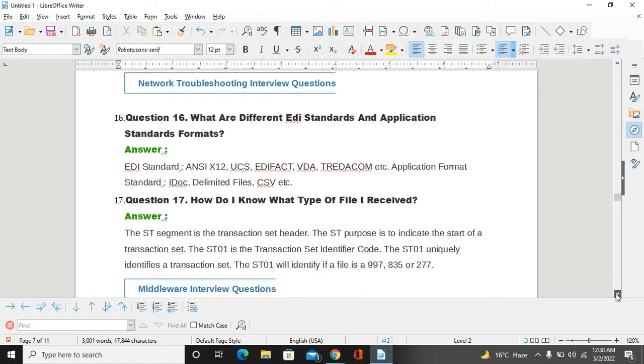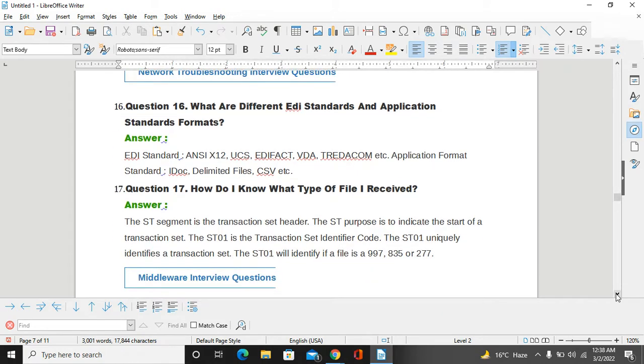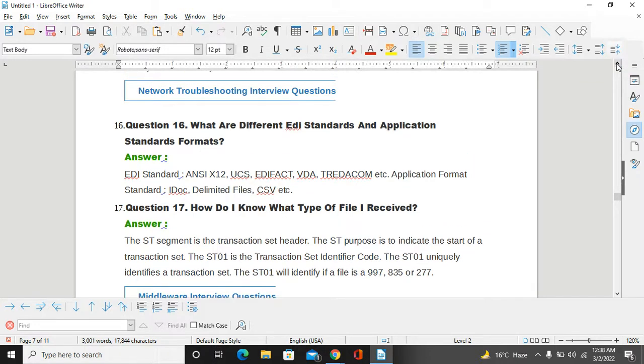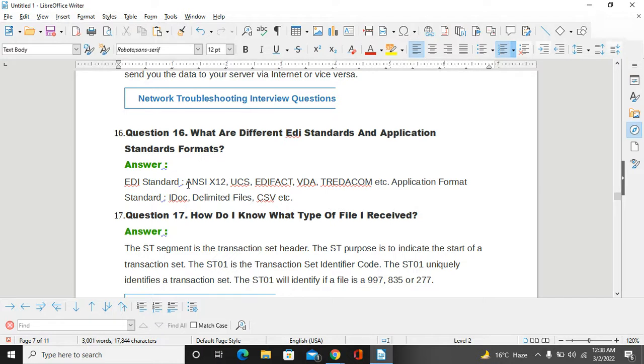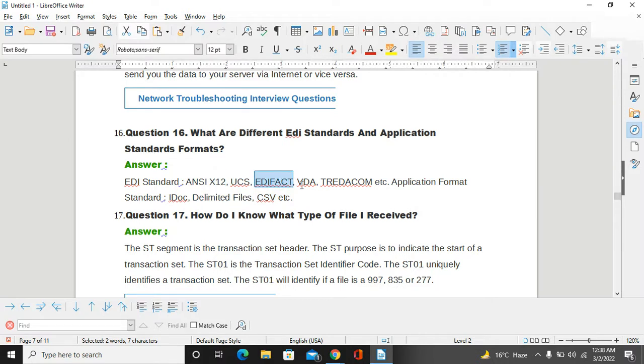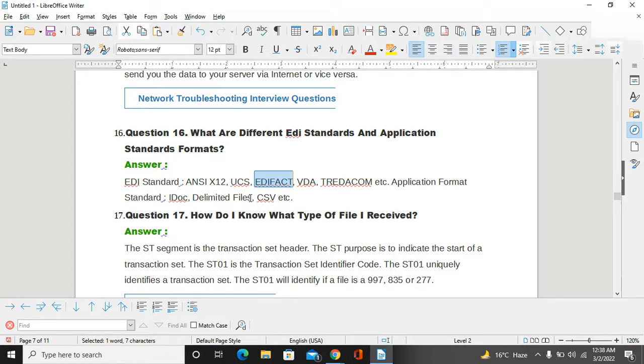What are the different EDI standards and application standard formats? There are multiple application standard formats for EDI standards. ANSI X12 is the most major important one that multiple industries are using. And UN/EDIFACT is the best, and VDA and TRADACOMS - multiple formats are going on for EDI. Application format standards include IDocs, delimited files, CSV files, XML files - so multiple files are there.